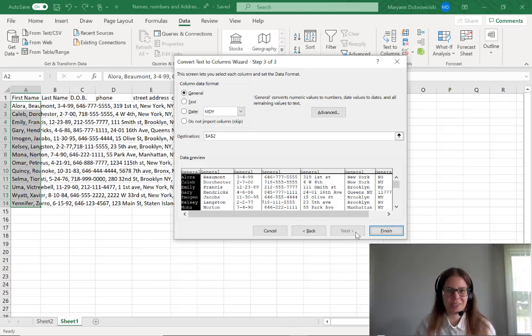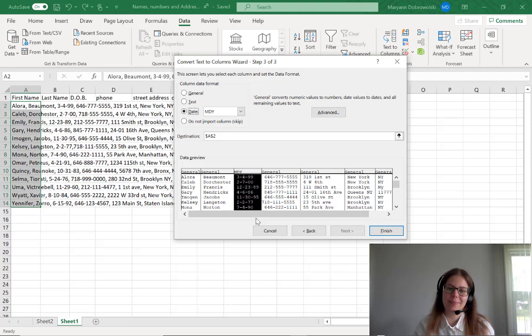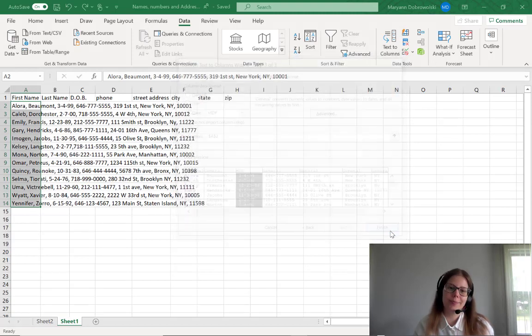On this screen, you can change the format of each column before your changes are made. For example, instead of general on this column, I can change it to date, and then it's going to format it like a date. Once you've done all of your columns, click Finish.